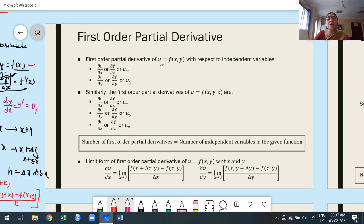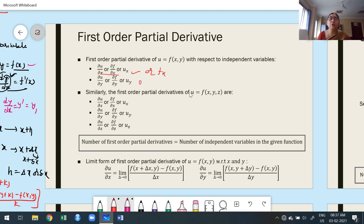If you write u = f(x, y), then instead of u you can write ∂f/∂x and ∂f/∂y — there is no change in meaning. Another way of notation is u_x or f_x, and u_y or f_y. For ∂u/∂y, it is also denoted ∂f/∂y or u_y or f_y. For three independent variables we get u_x, u_y, u_z. The number of first order partial derivatives must equal the number of independent variables in the function.